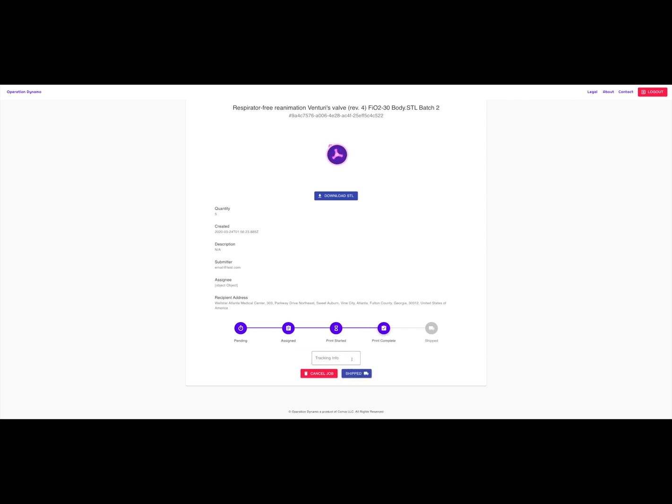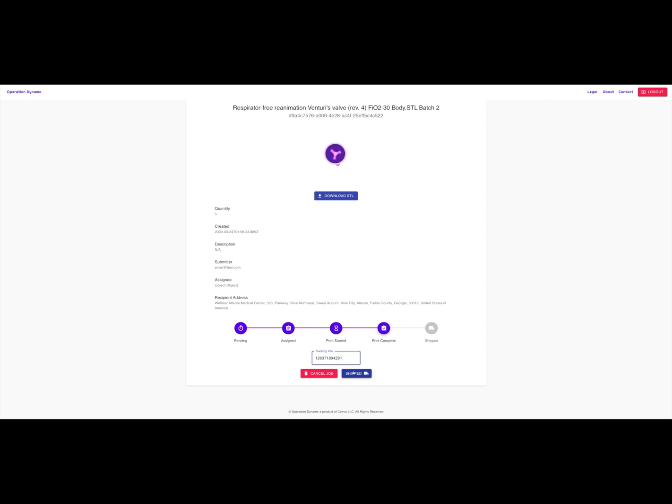When you are ready to ship, please provide the tracking number you will be using to send your part to the medical facility. The tracking number helps job submitters see where the part is. Provide the tracking number followed by a dash and the shipping provider you will be using, then click shipped.